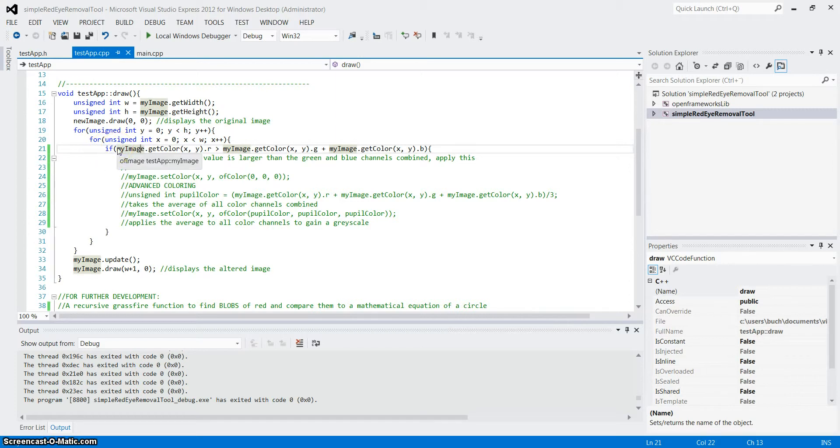This if statement pretty much says that if the red channel, if the value of the red channel is higher than the value of the green and blue channel combined, it shall run the if statement.